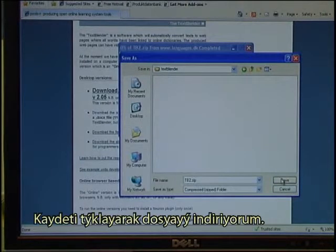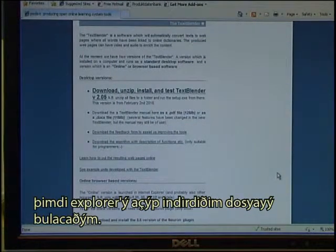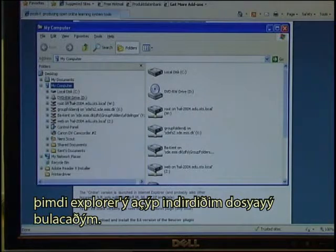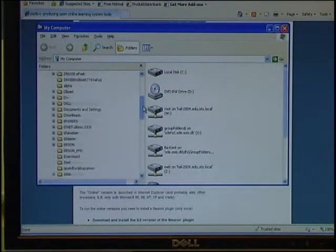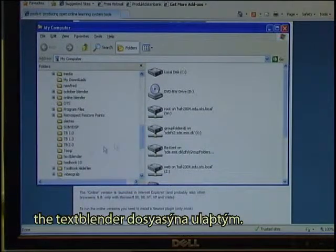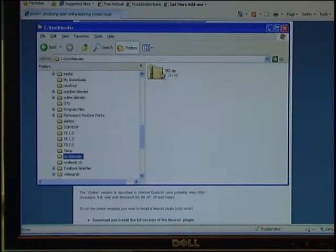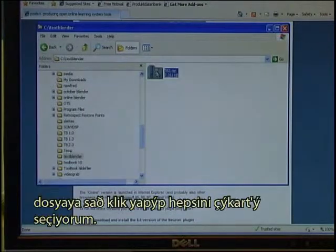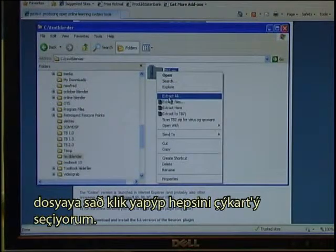Download the file by clicking Save. The next step is to open Explorer to find the file that was downloaded — it was the Text Blender zip file. Right-click the file and select Extract All.